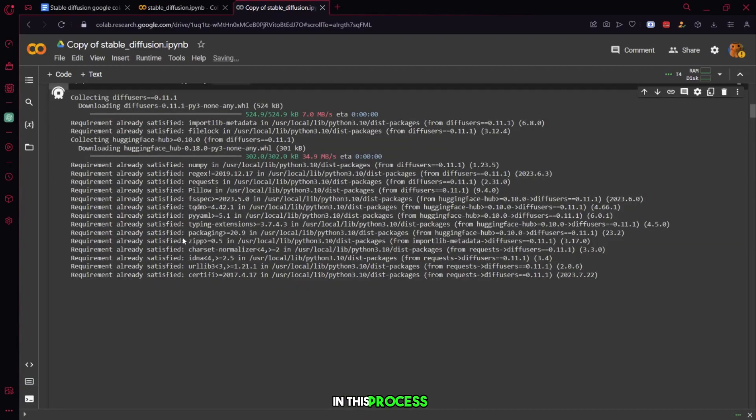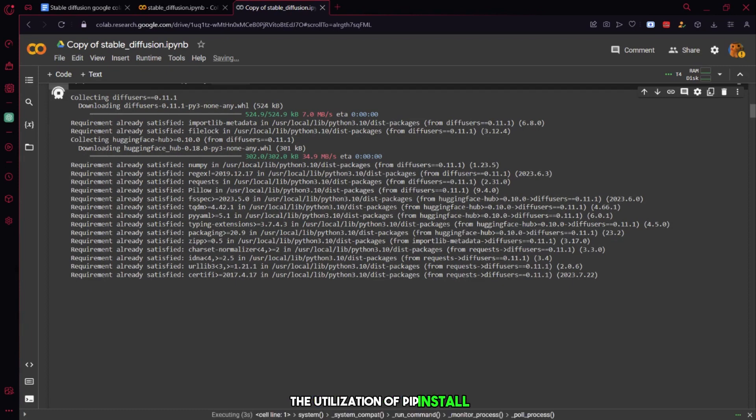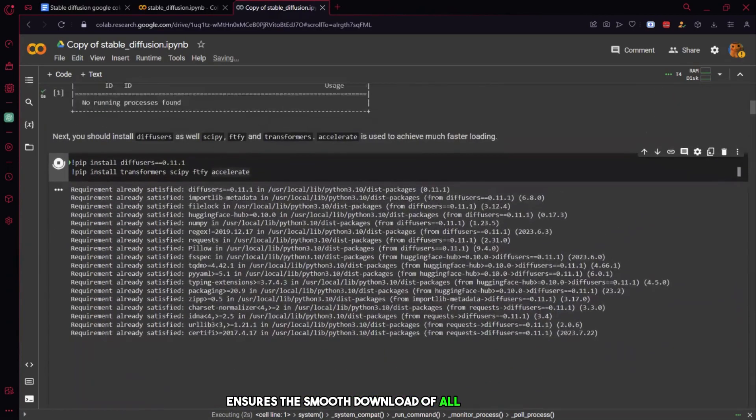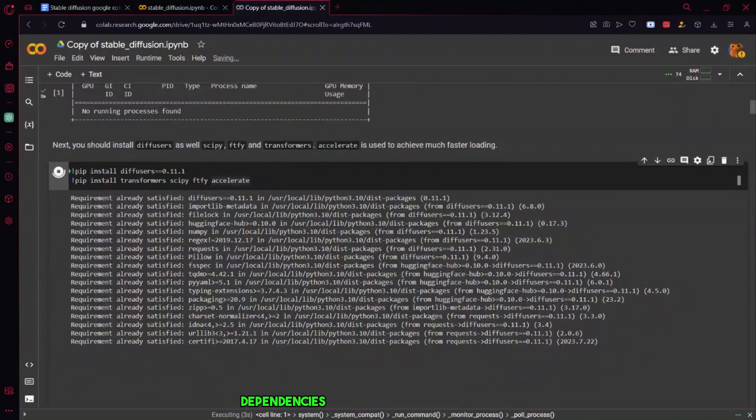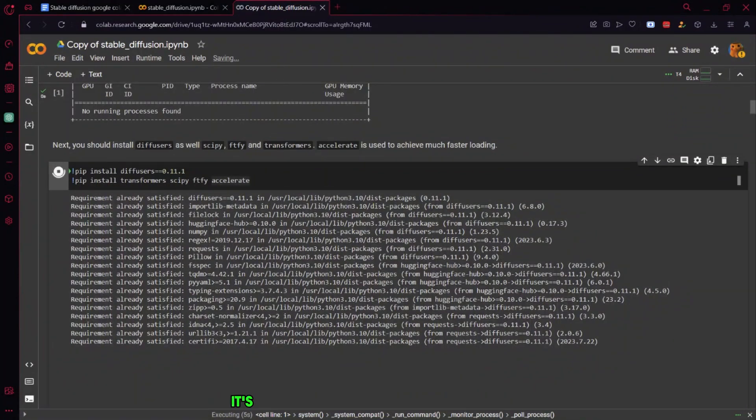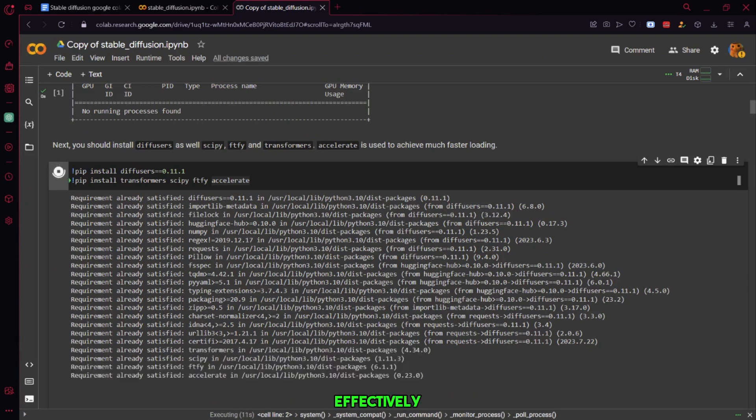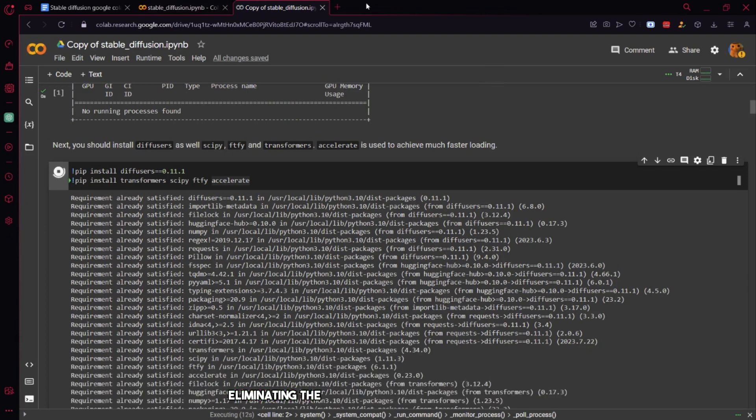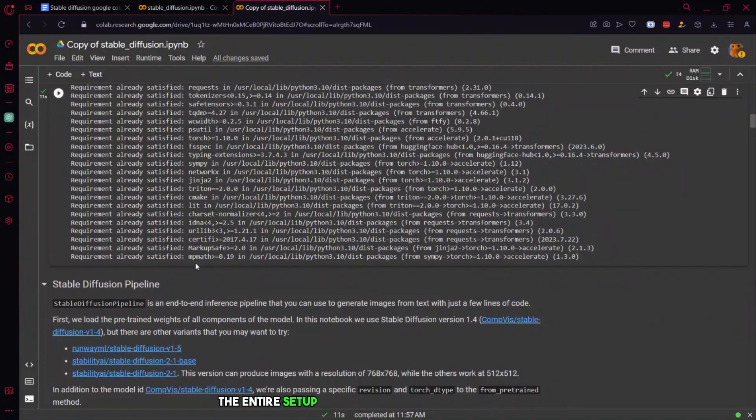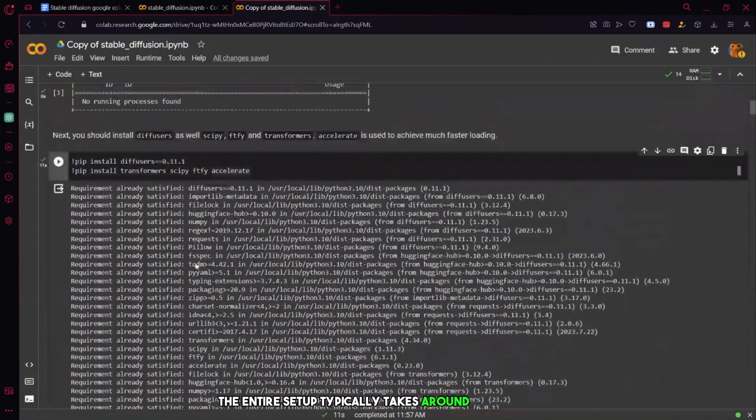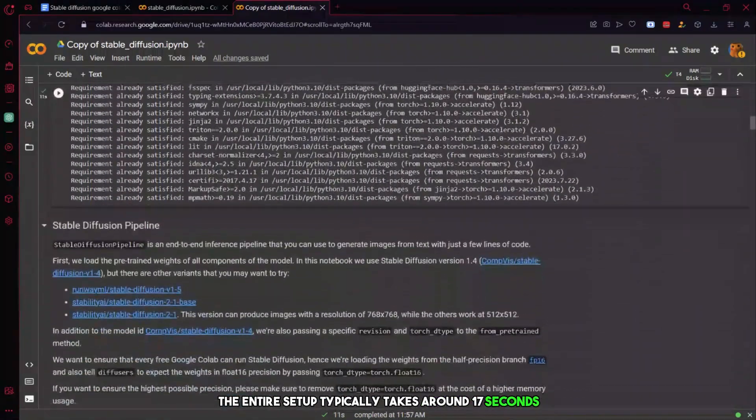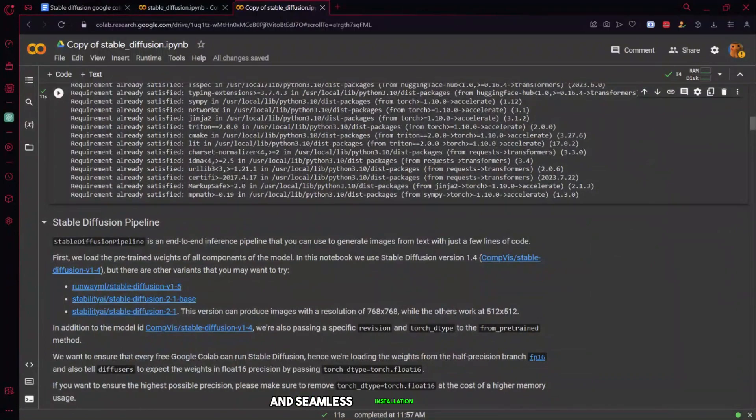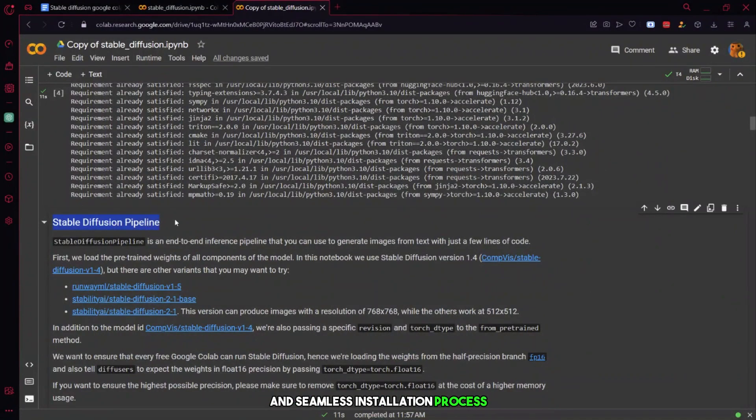In this process, the utilization of PIP install, a Python dependency manager, ensures the smooth download of all necessary dependencies onto the Python environment. It's crucial to remember that these operations are executed solely on Google Cloud and GCP, effectively eliminating the need to run them on your local machine. The entire setup typically takes around 17 seconds, providing a hassle-free and seamless installation process.